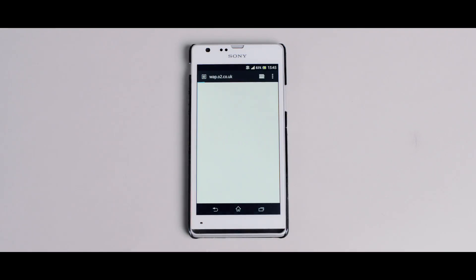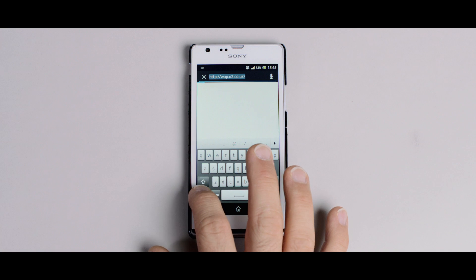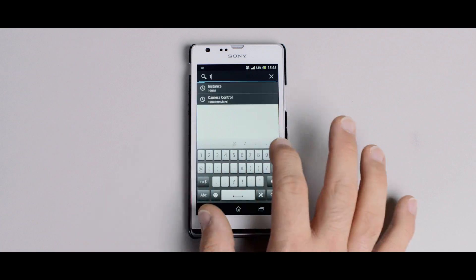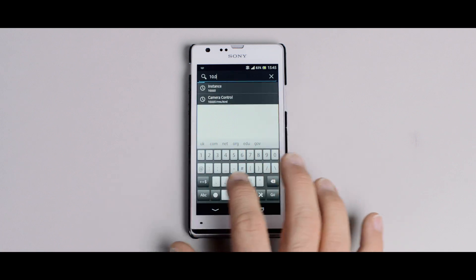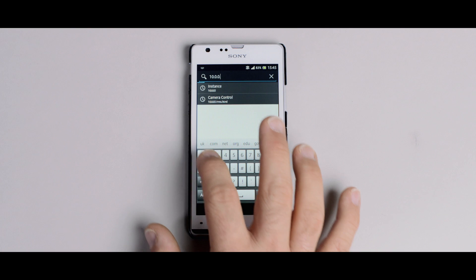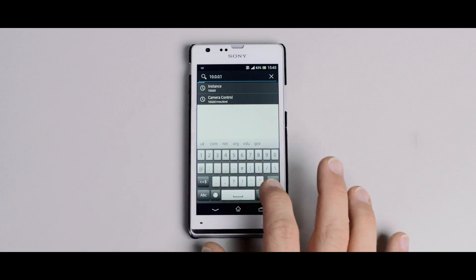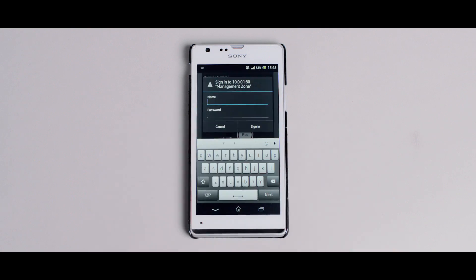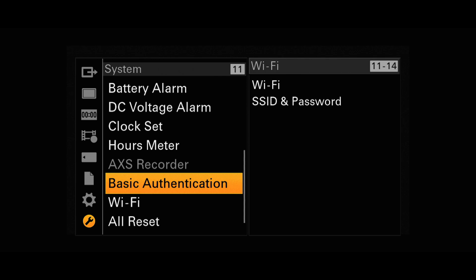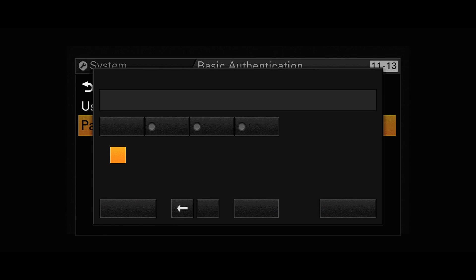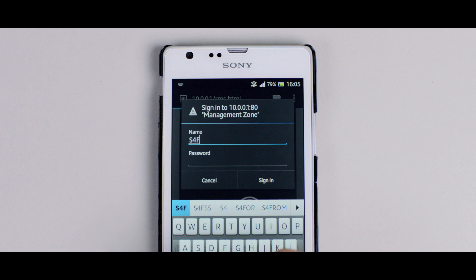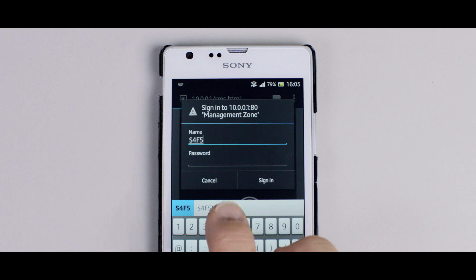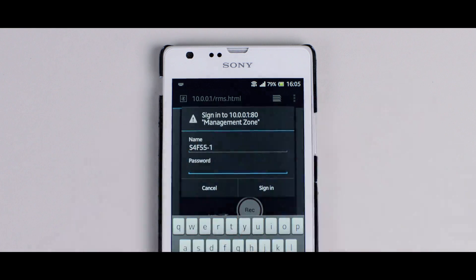Finally, go to your device's internet browser and type 10.0.0.1 into the URL. You'll be asked for a username and password which can both be found in the camera menu. Go to System and Basic Authentication. Type the username and password into the browser and you're connected.